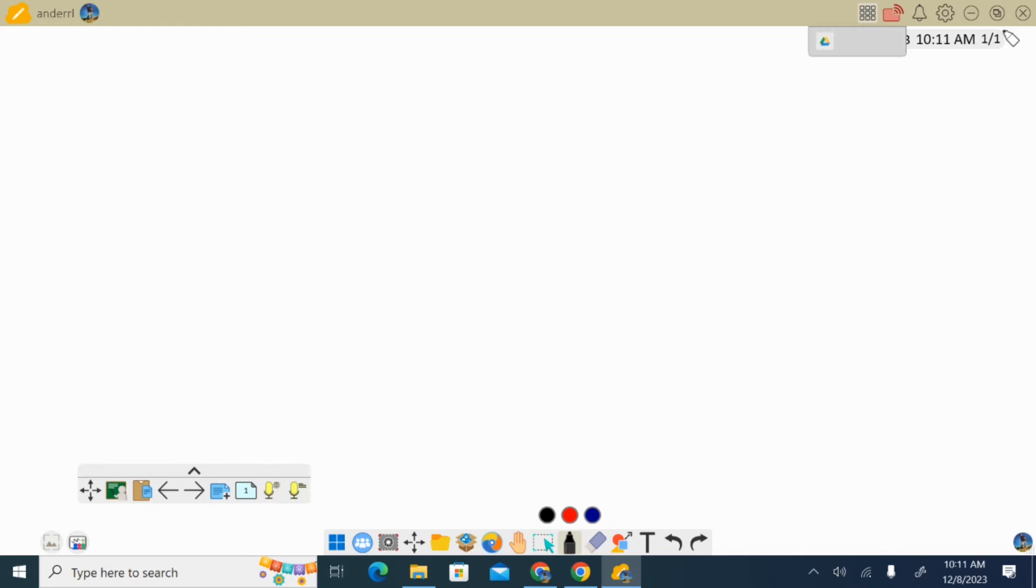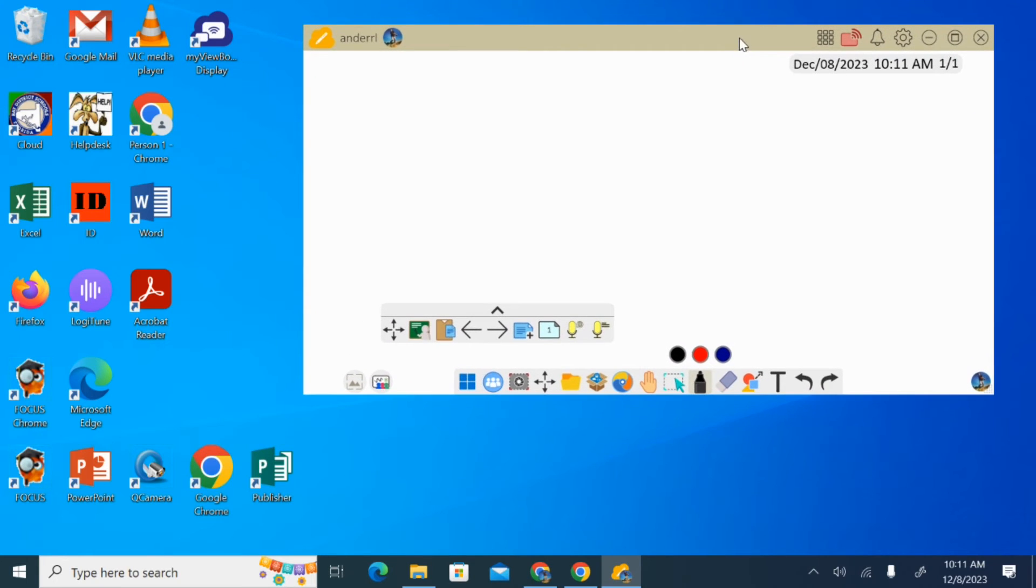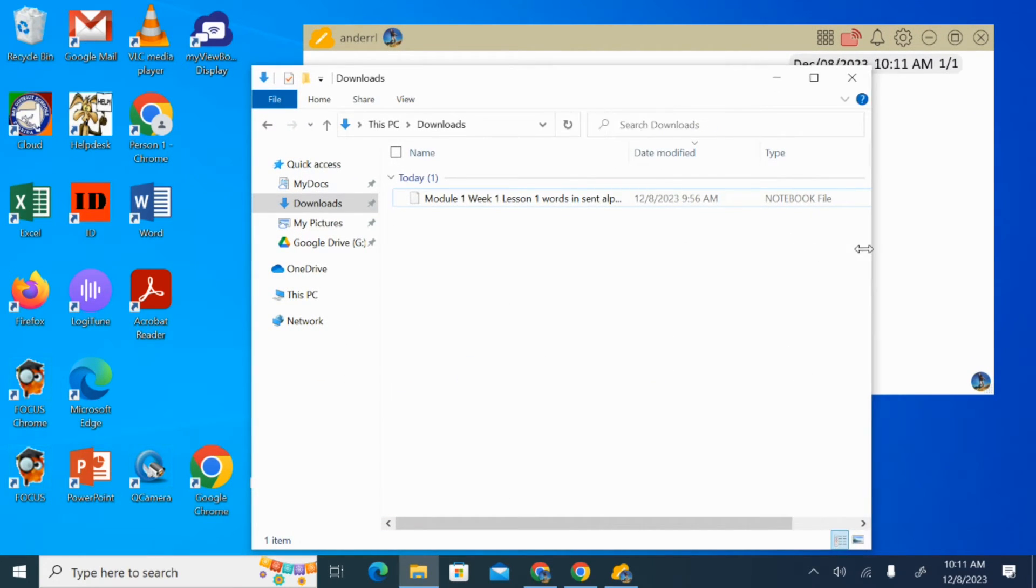And so when it opens up, you'll see kind of a blank screen here, and what we're going to do is I'm just going to reduce my screen size here for this particular application. And then I'm going to open up my Downloads folder on my PC.